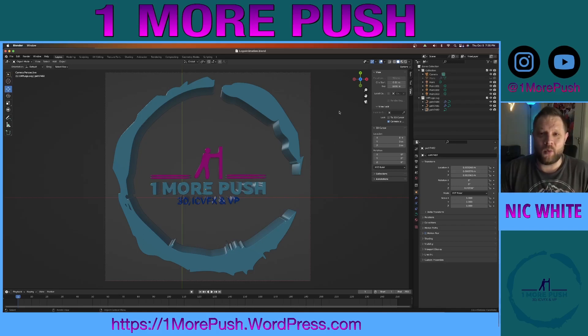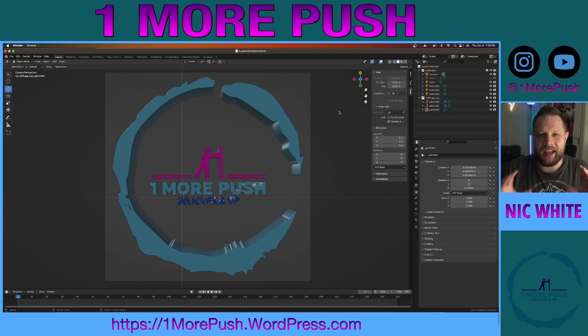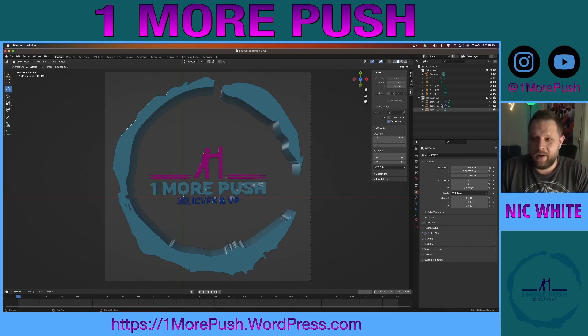Hey guys, welcome back to One More Push. Today we're going to build an infinite looping logo animation in Blender. Check it out.